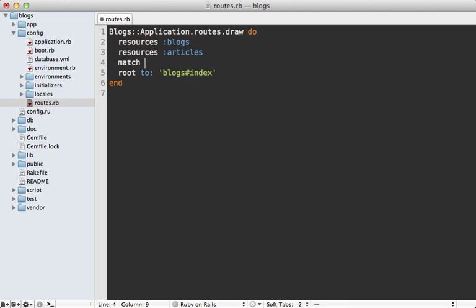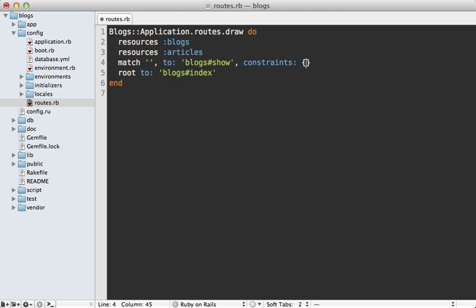So we can do that by calling match, match a blank URL which will be the root URL and then we can point that to the blog's show action but only if a subdomain is present and we could do that with a constraint. So add a constraints option here and specify the subdomain option and set it to this regular expression so that it only takes place if a subdomain exists.